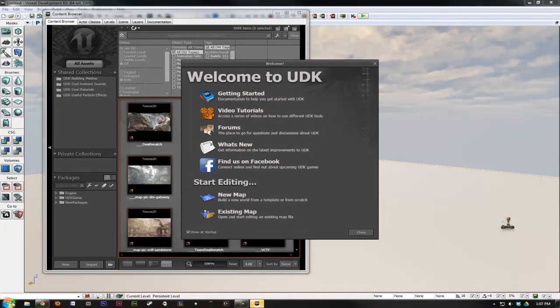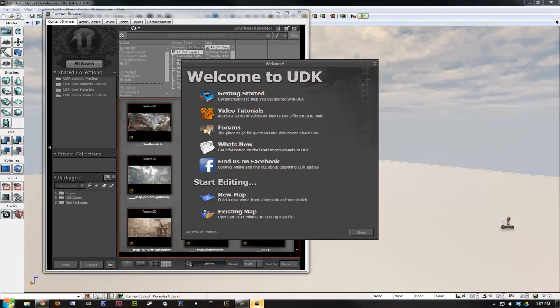And that should be it. Unity 3D and UDK are both installed.